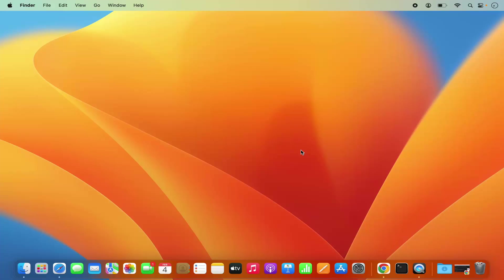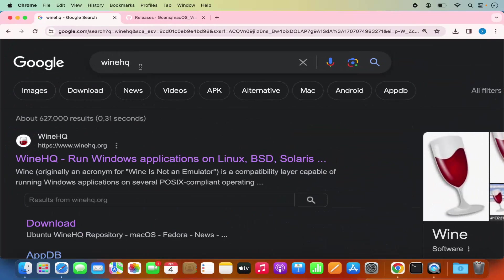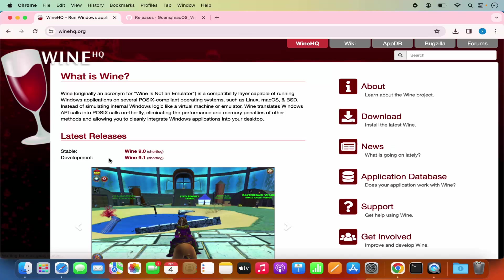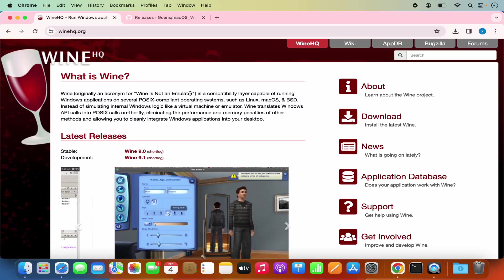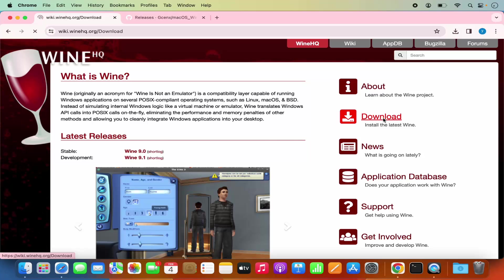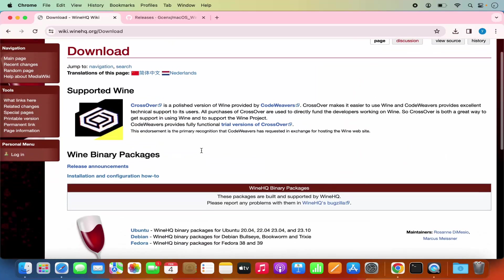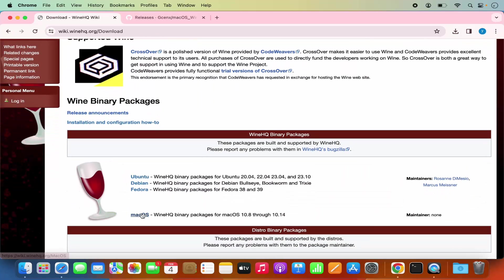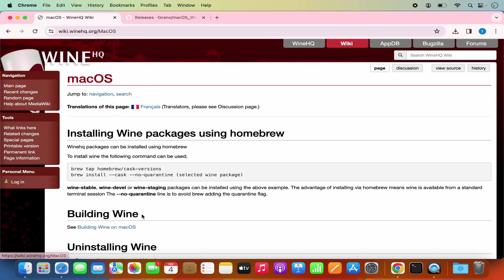So let's see how we can install WINE. When you go to your favorite browser and search for WINEHQ, which is the official website for WINE, you will see the procedure of installing WINE on your Mac operating system. When you are on WINEHQ.org, you can see the download link, and when you scroll down you can see this option which says Mac OS. This website uses brew to install WINE.